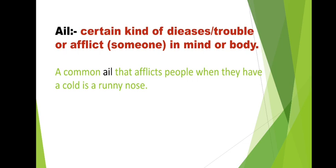This disease is so dangerous that even after the vaccine, new variants keep coming. So when anyone has this in their body, we can say his or her body is in ail condition. Let's see the sentence. A common ail that afflicts people when they have a cold and a running nose. When the nose is blocked, then our condition becomes suffering.